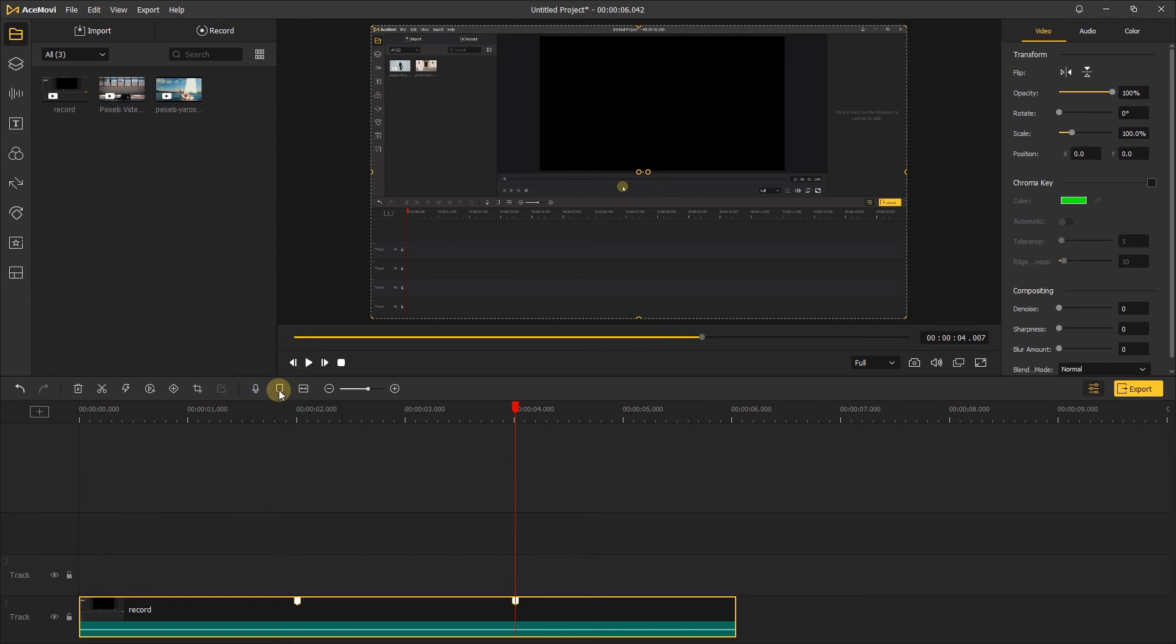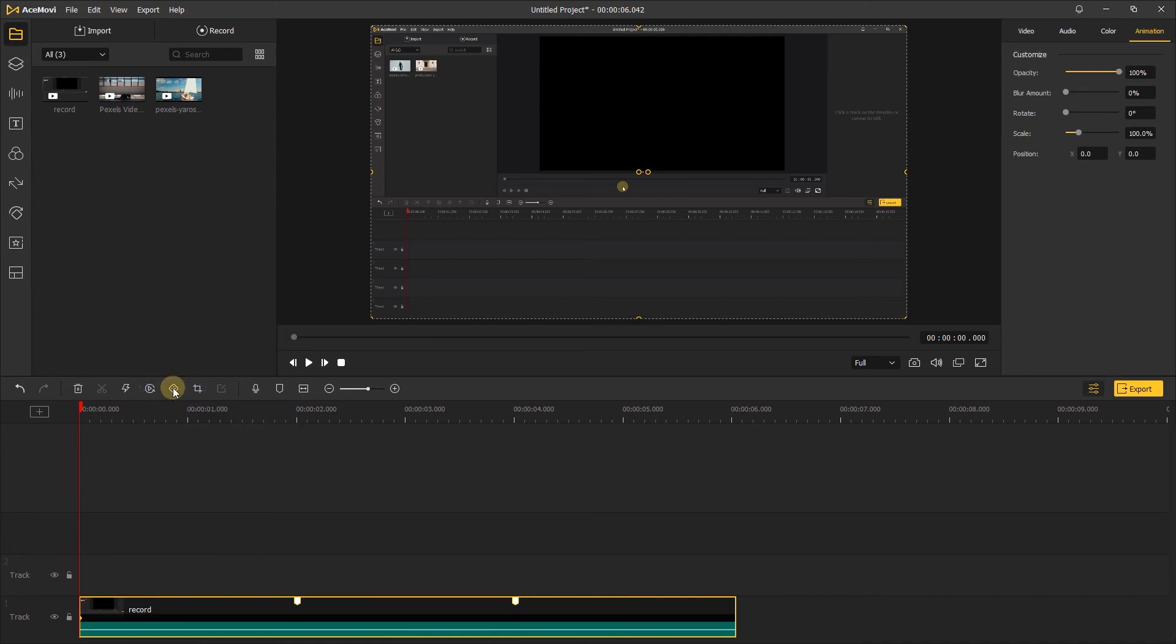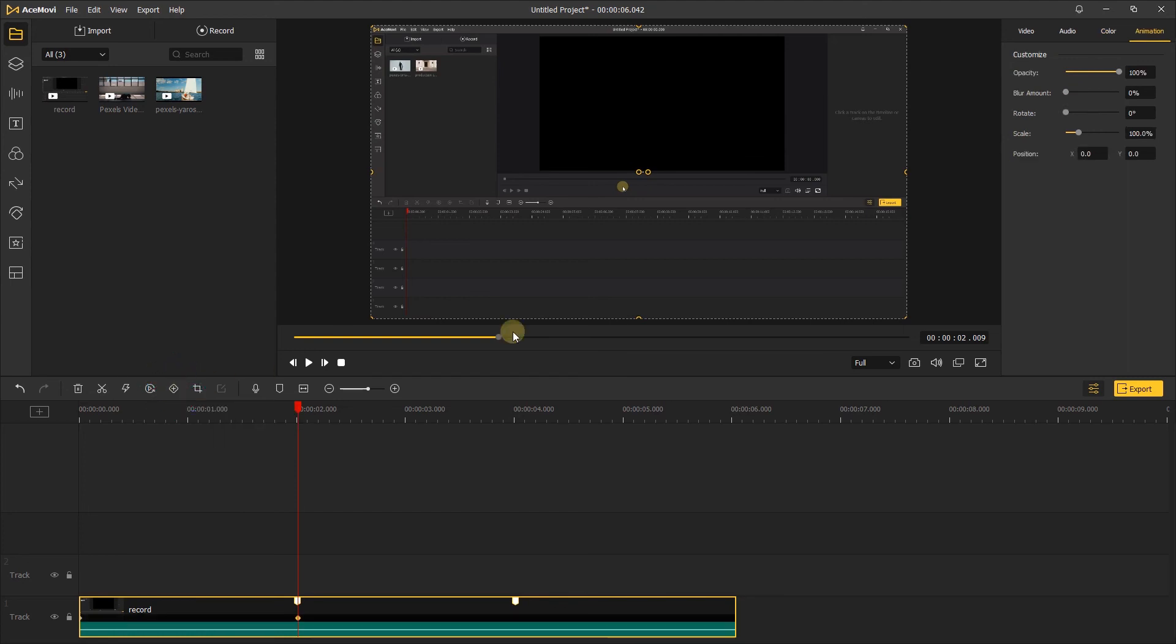Now let's move the playhead to the start of the video. Add a keyframe here, and move the playhead to the first marker. Add the second keyframe here and go to the right. Change the scale.